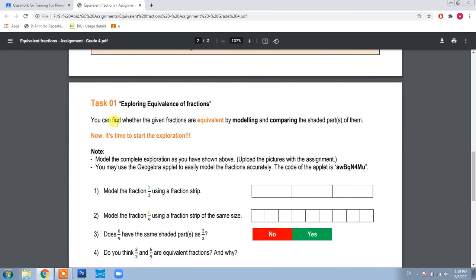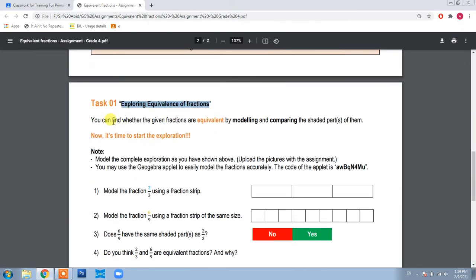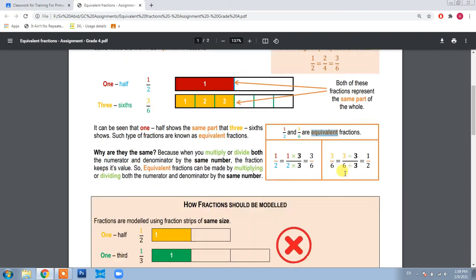Now let's discuss the first task of the assignment, which is exploring equivalence of fractions. You can find whether given fractions are equivalent by modeling and comparing the shaded parts. For example, to compare one half and three sixths, you simply model them and compare their shaded parts. If the shaded parts are equal, that means the fractions are equivalent.